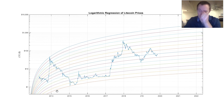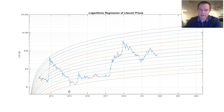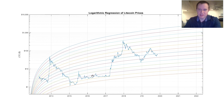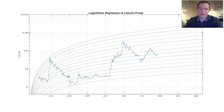I did this for Bitcoin and Ethereum recently, and I was asked to make one for Litecoin, so I've done that. Basically what I did was I fit these logarithmic regression lines to the data, and nothing else — no market sentiment or anything else like that. I just want to go through and help understand what the price is doing by visually looking at it on a logarithmic regression plot.